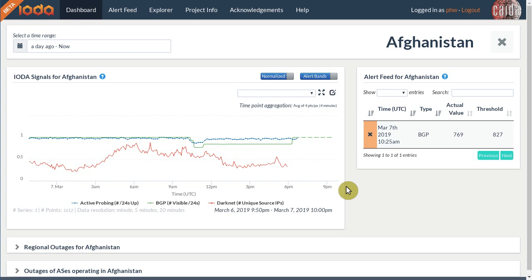Generally, if all three time series drop around the same time, we can be reasonably certain that we witnessed an outage. If only one or two time series drop, more analysis may be necessary.